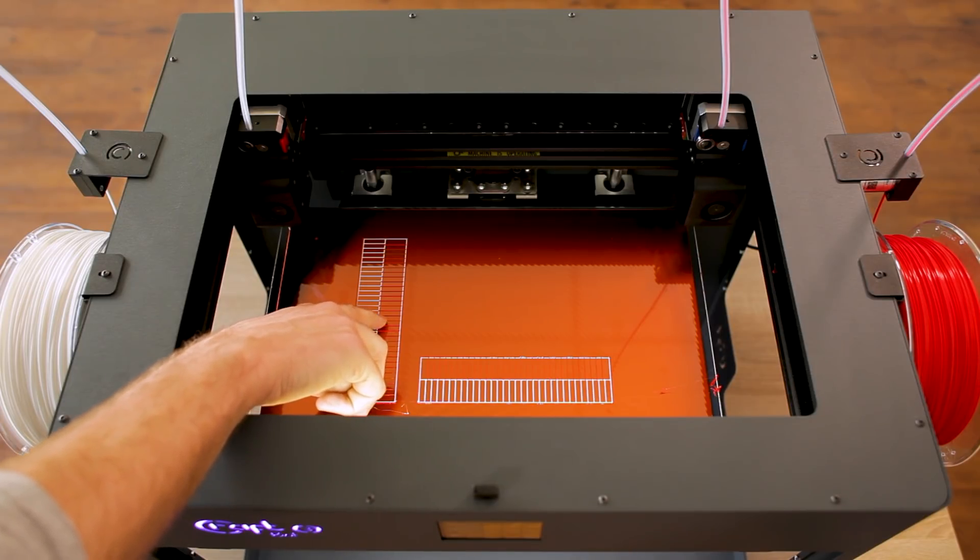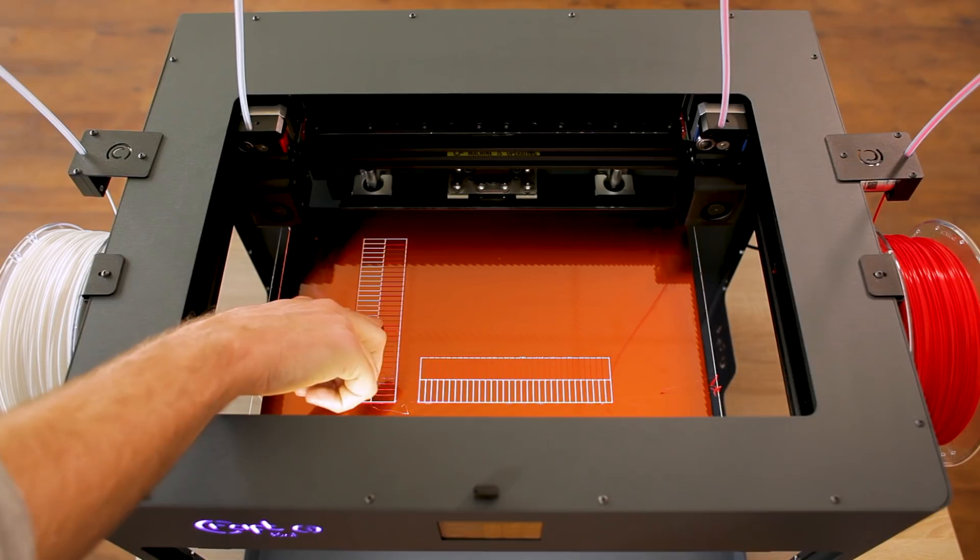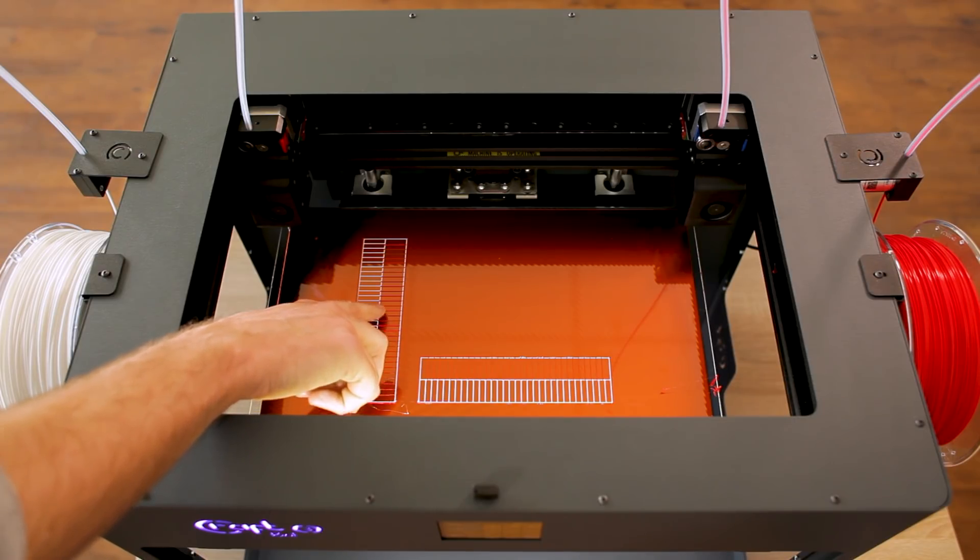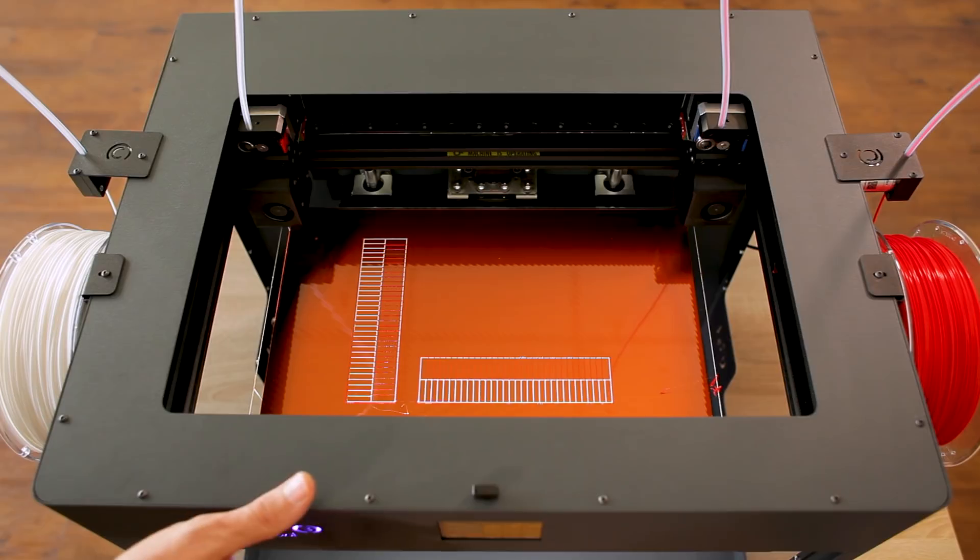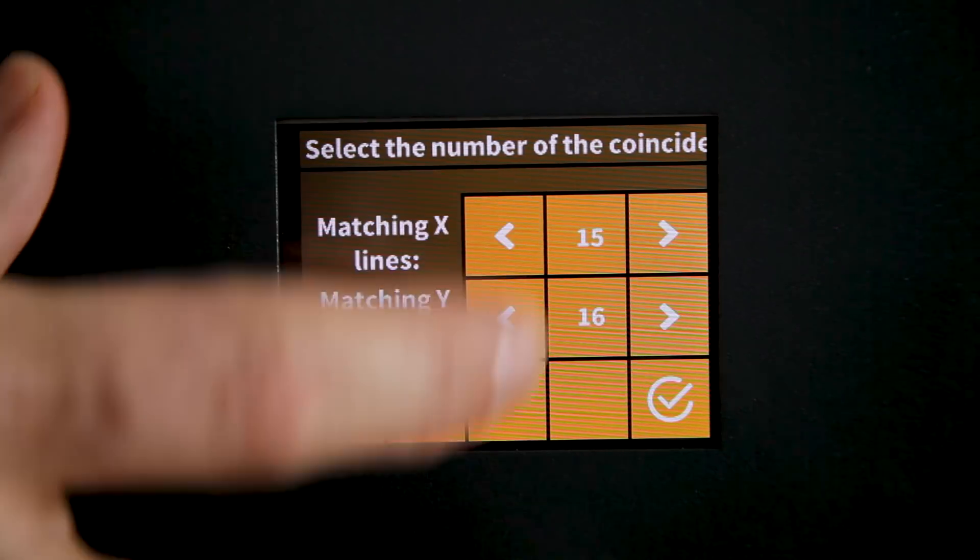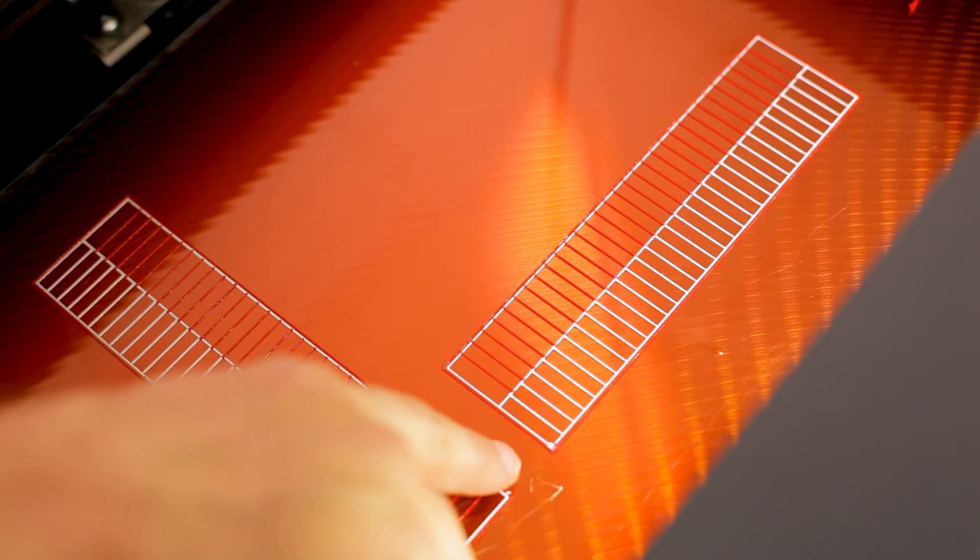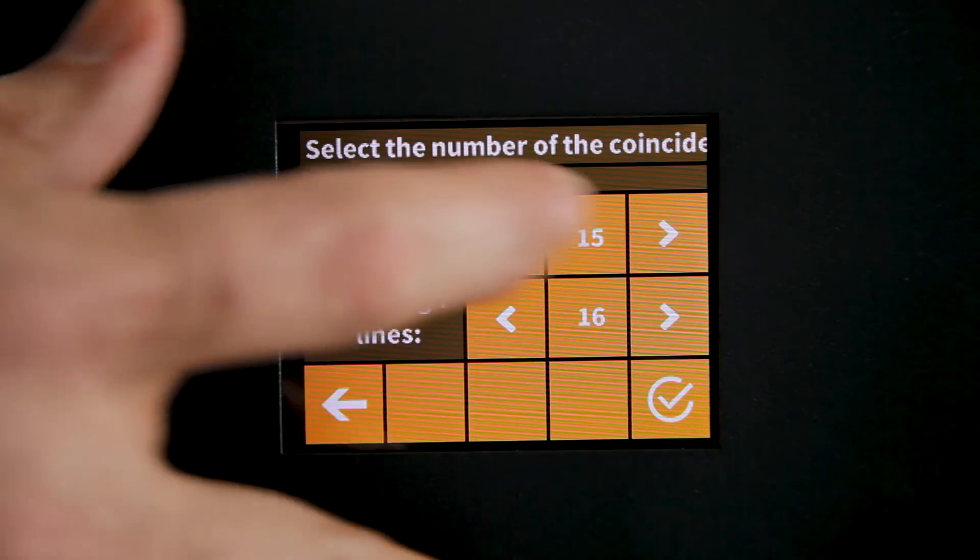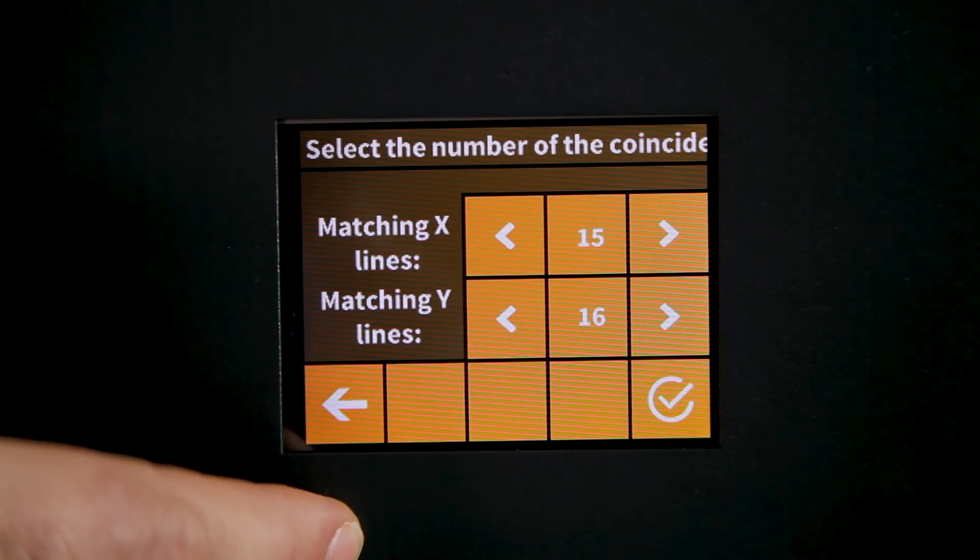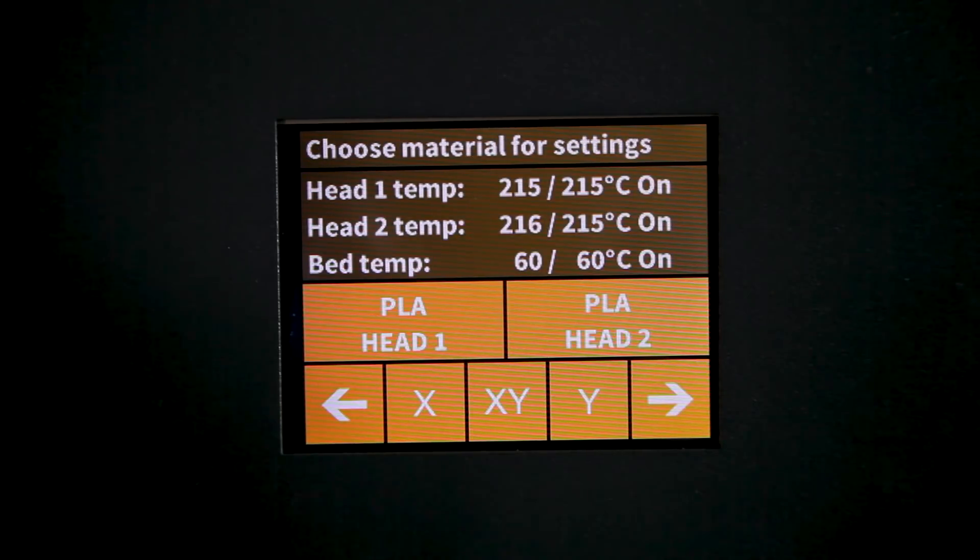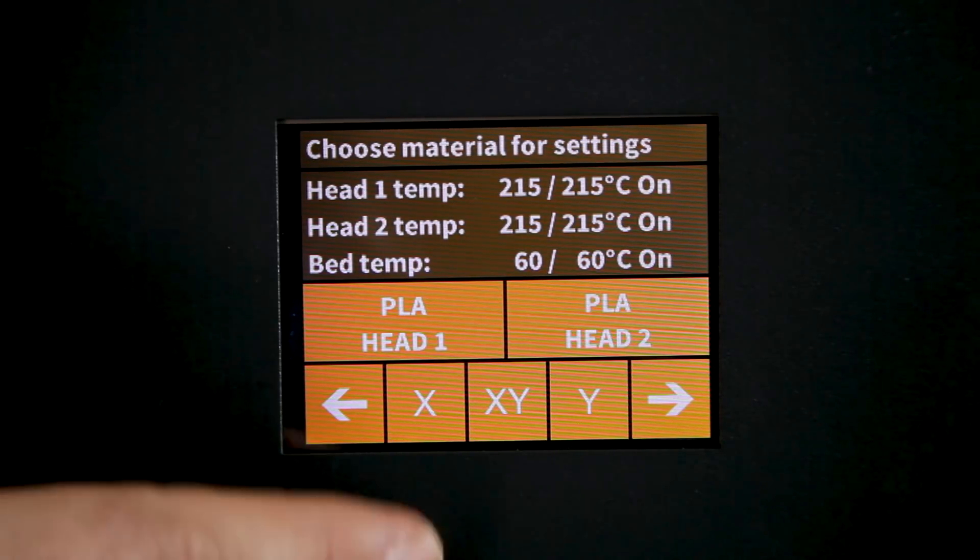It's either going to be 15 or maybe 16. Depending on which one you think is most aligned correctly you'll simply input that value using the touchscreen panel and do the same count for the other scale. So having input those on our touchpad I simply say yes and now we're done.